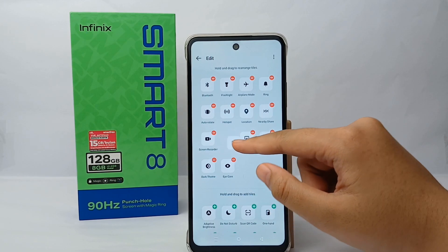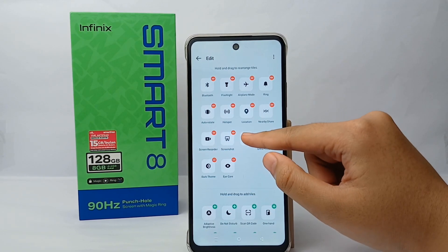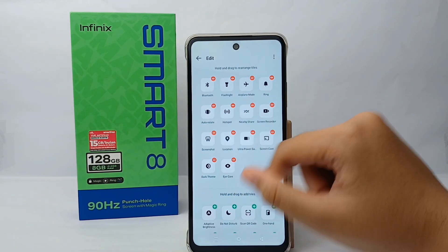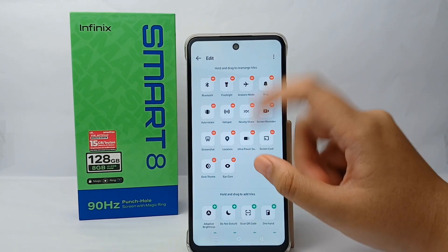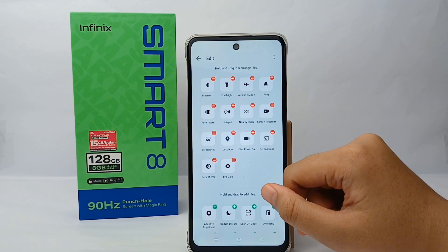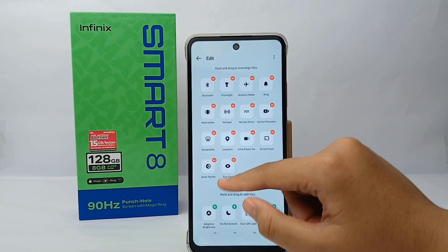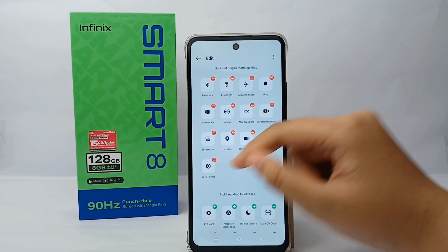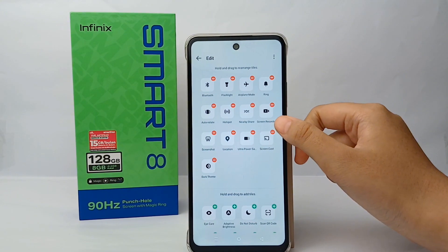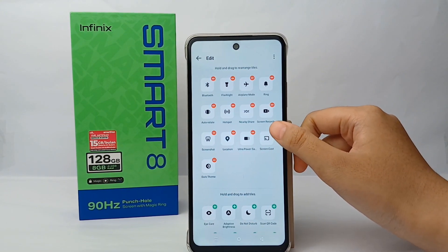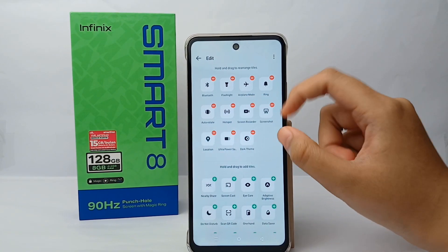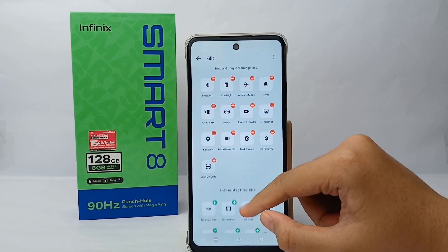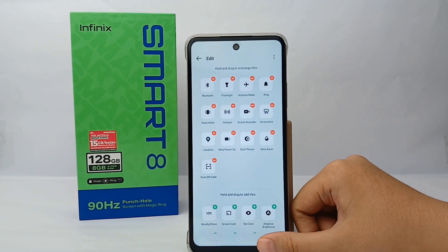You can long press an icon and then move it to whatever position you want. You can also remove a feature by tapping the minimize button. If you want to add a feature, you can do the same — just choose a feature that has a plus icon to add it.